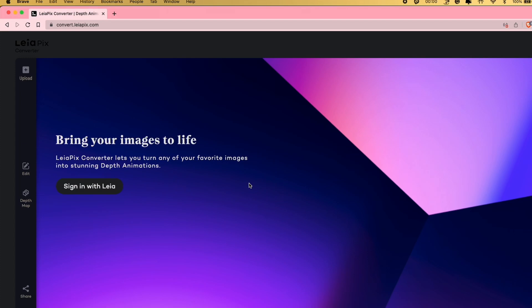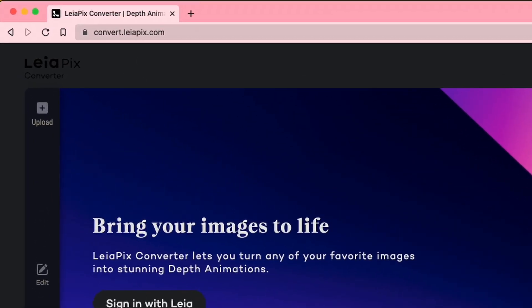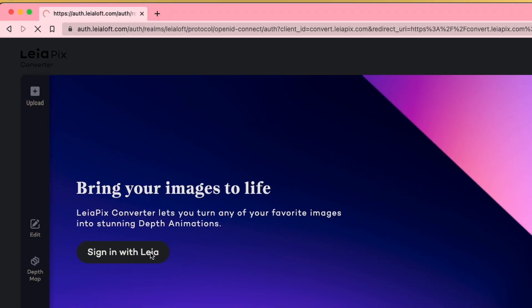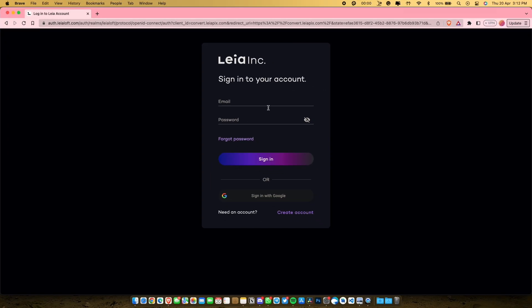The first tool here on my list is called LeiaPix AI. To start using this tool, all you got to do is just register on their platform with your email address or your Google account. You will find the registration link in this video description.